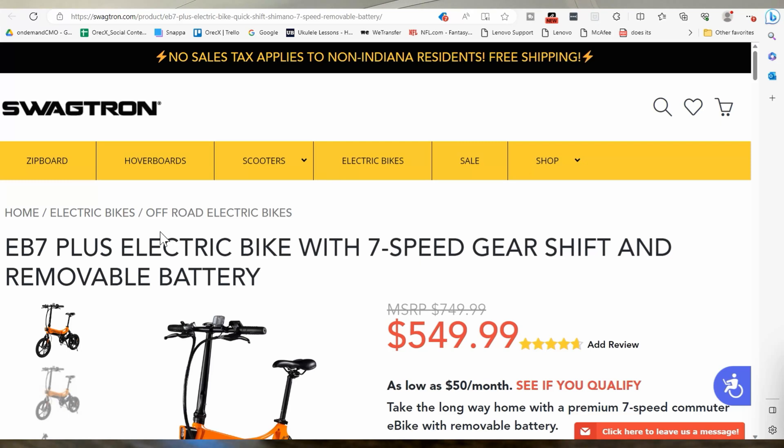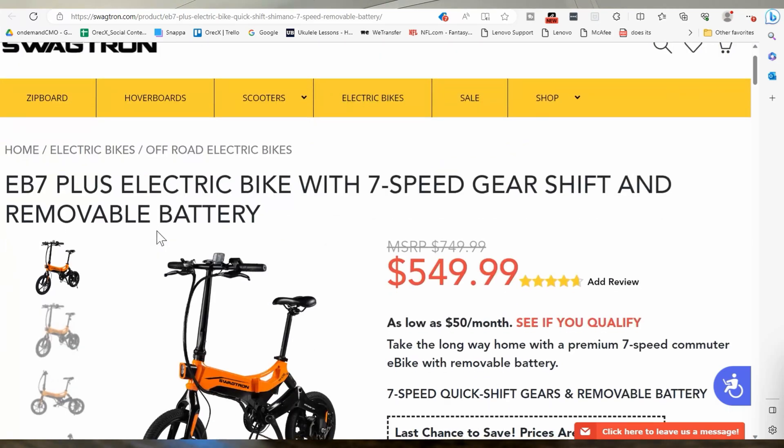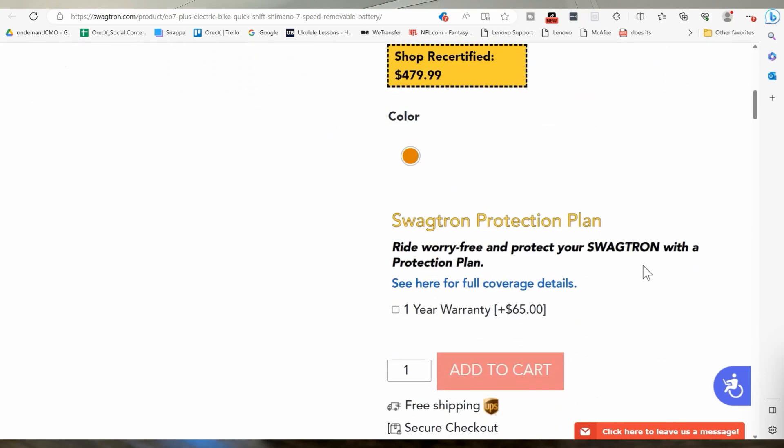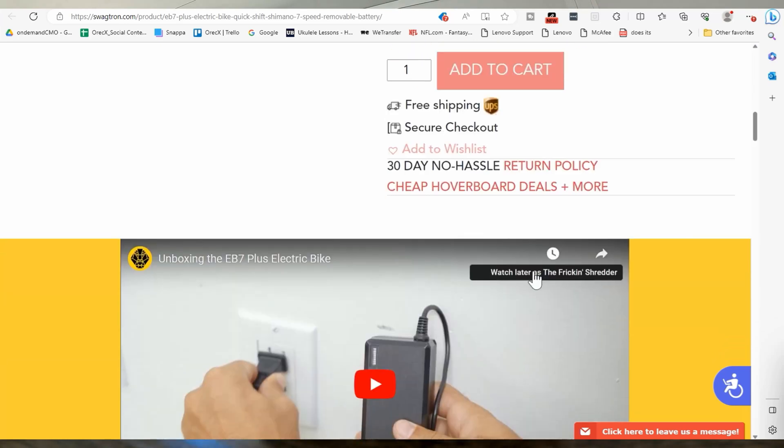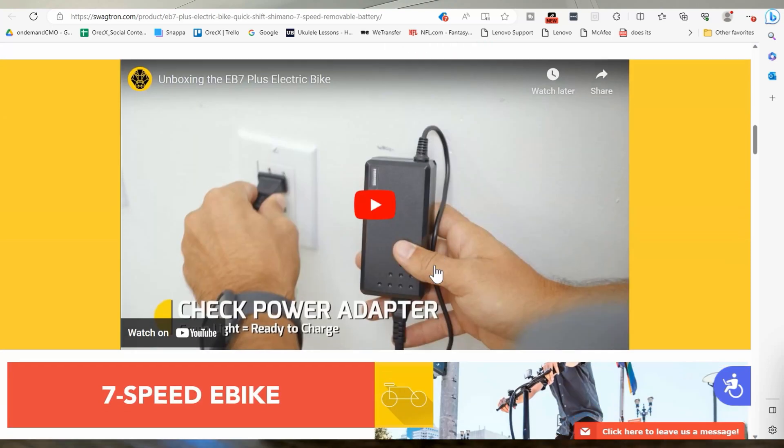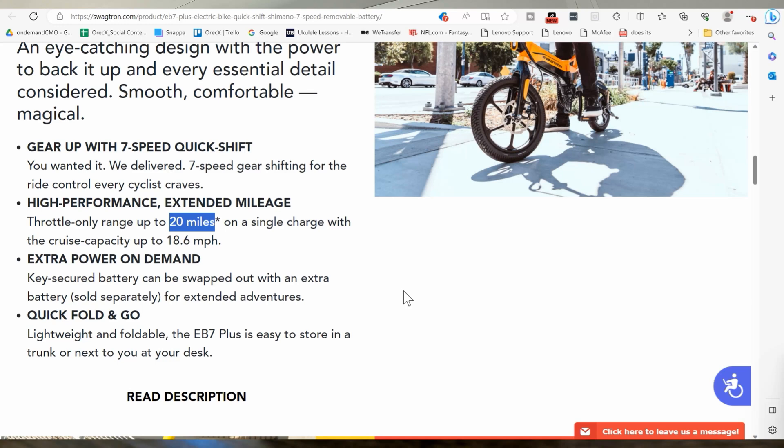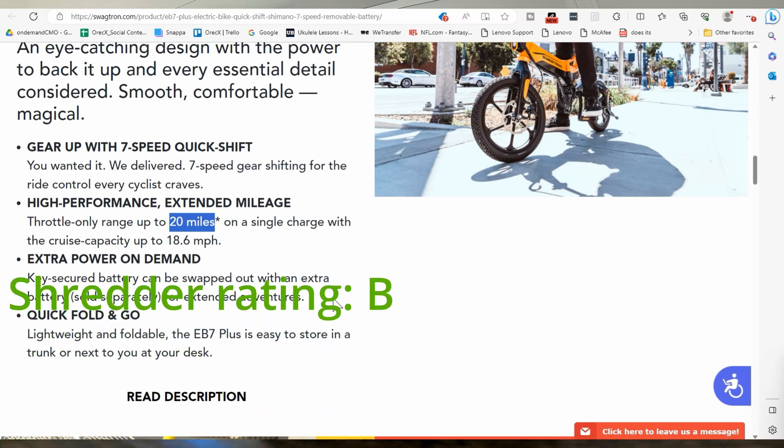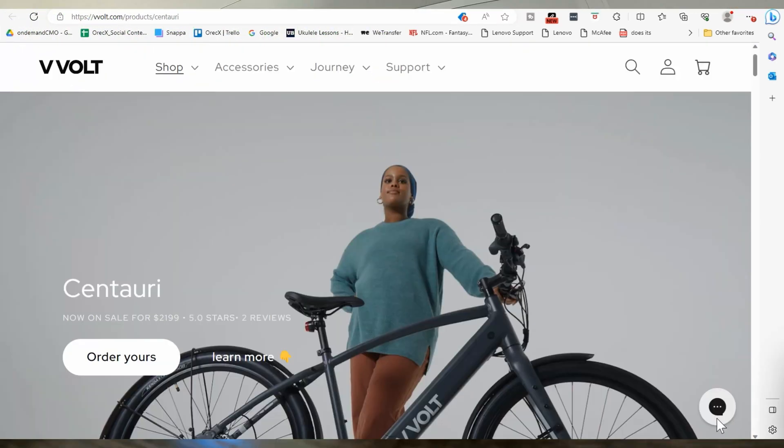All right. Let's take a look at the Swagtron, the EB seven plus, another bike that I've had. It doesn't actually tell you the size of the battery, but I can tell you that it's about a 36 volt, eight amp hour, maybe. So what is that? 36 times a 288 watt hours. It says it can go 20 miles throttle only. That's not true. Pedal assist, you can probably get 18 throttle only. You're going to get about 12, maybe 14, and that's going to die on you. So not a huge exaggeration, but not sure. It's still a little inflated.